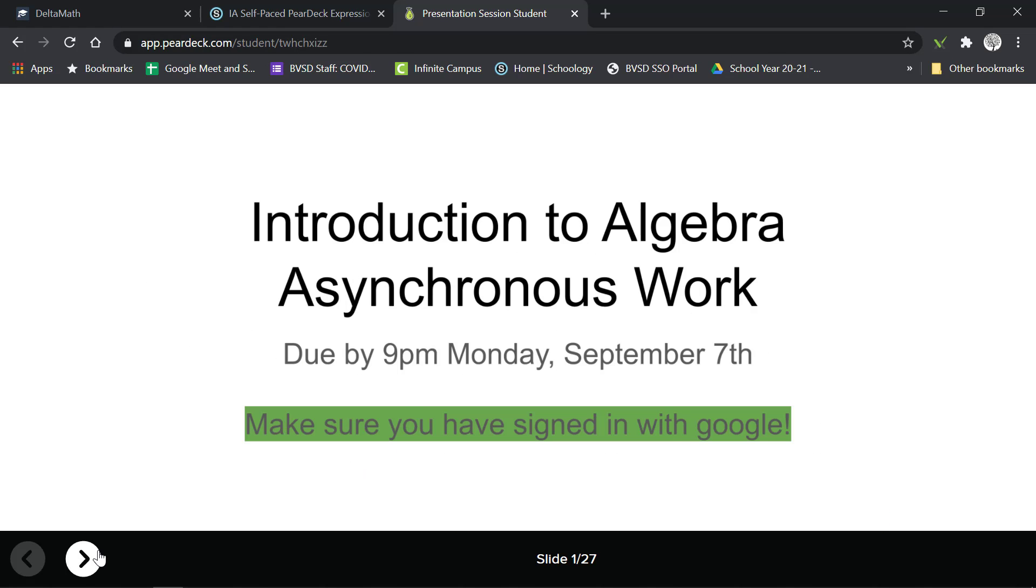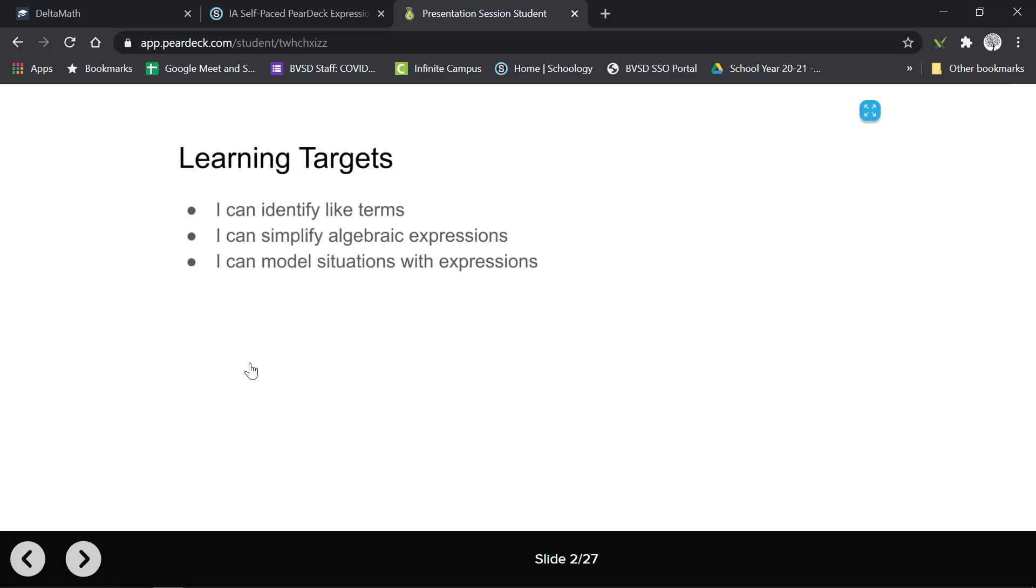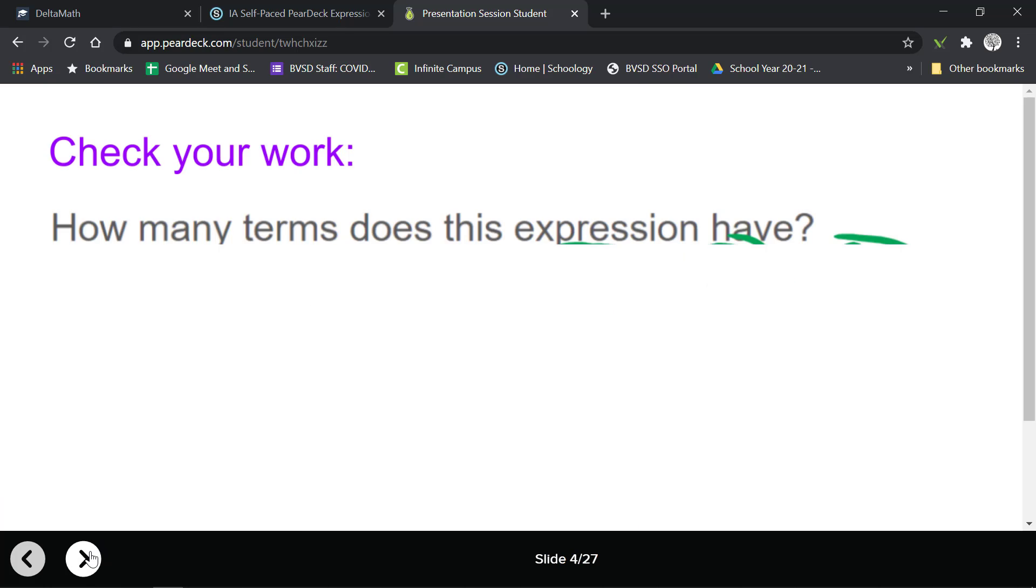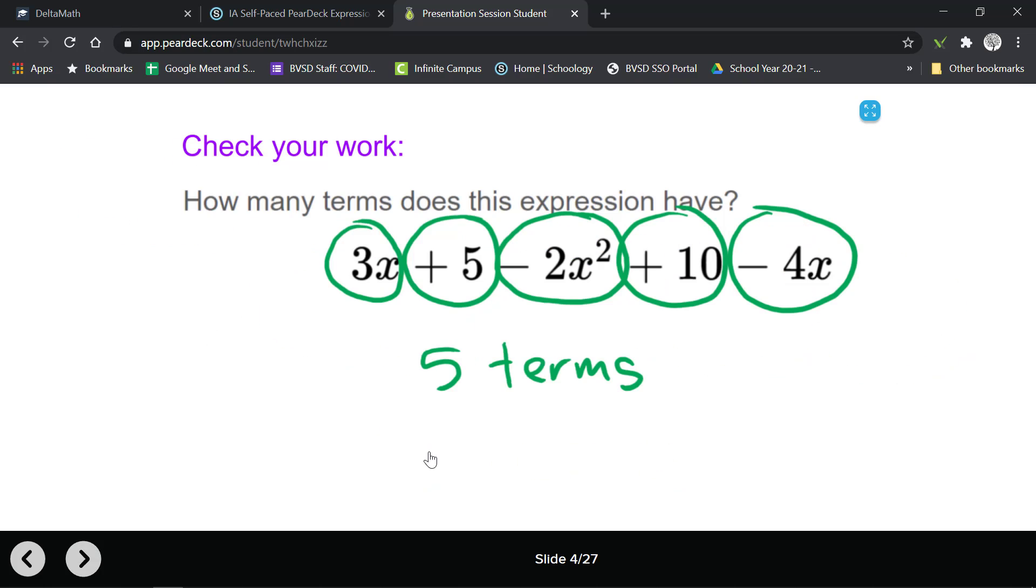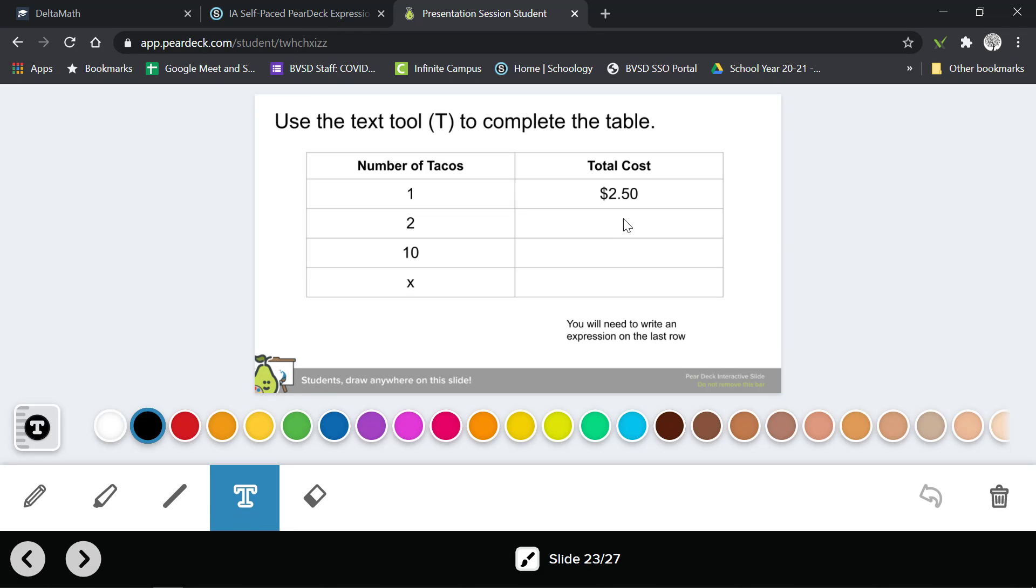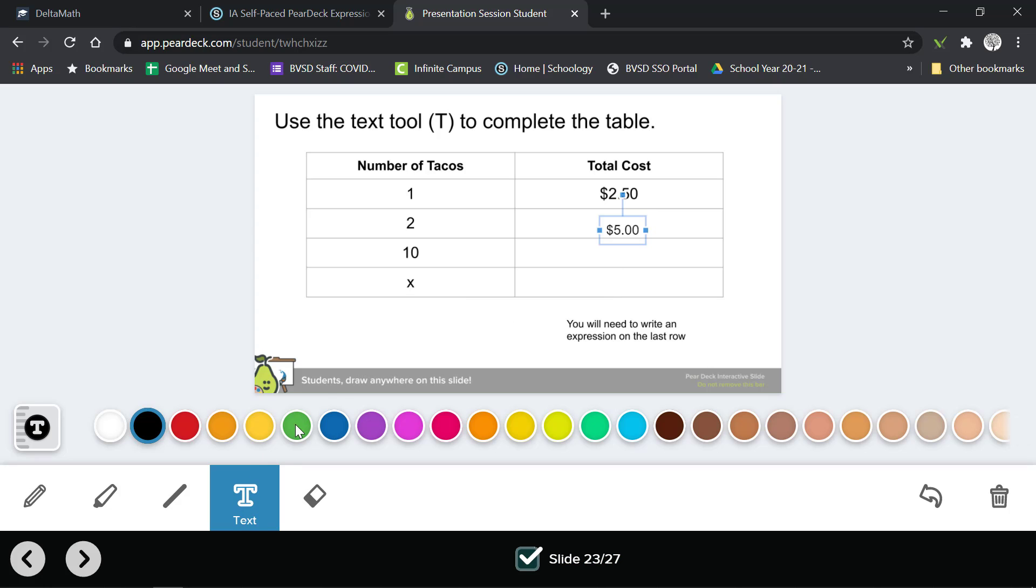As you start, some of these will not have anything for you to do and some of the slides will have something for you to answer. Once you answer then it will have a check your work slide. When you get to this slide it says use the text tool. You can draw on here but you can also click the T for text and fill in. This says number of tacos and then you're gonna fill in the cost. You can just put five or five dollars. Then it jumps to ten and then there's an X. In the last row here you're gonna have to write an algebraic expression, like we practiced in class.